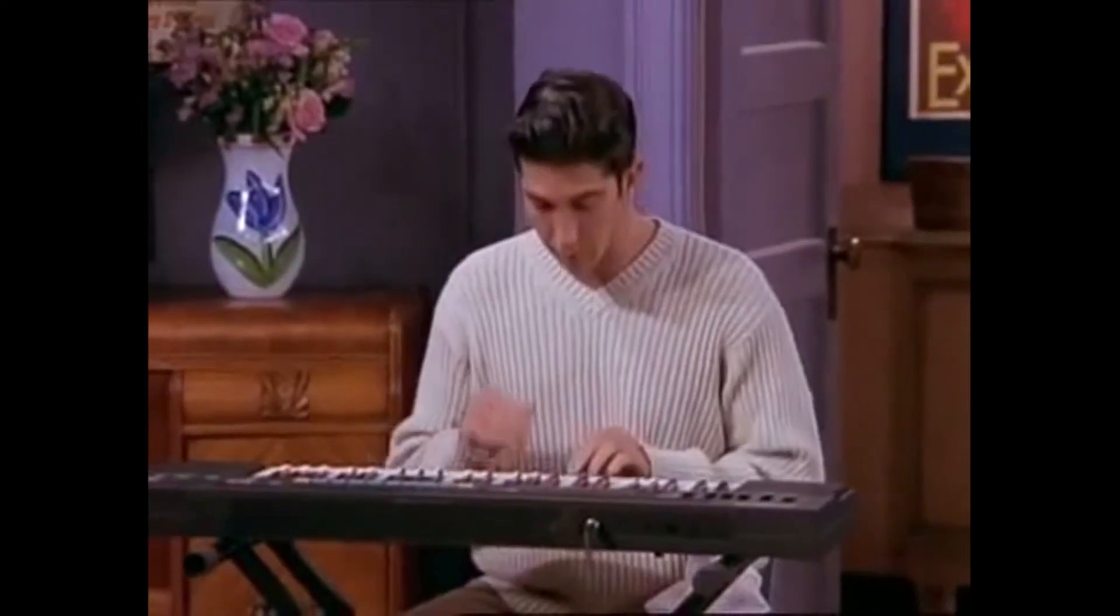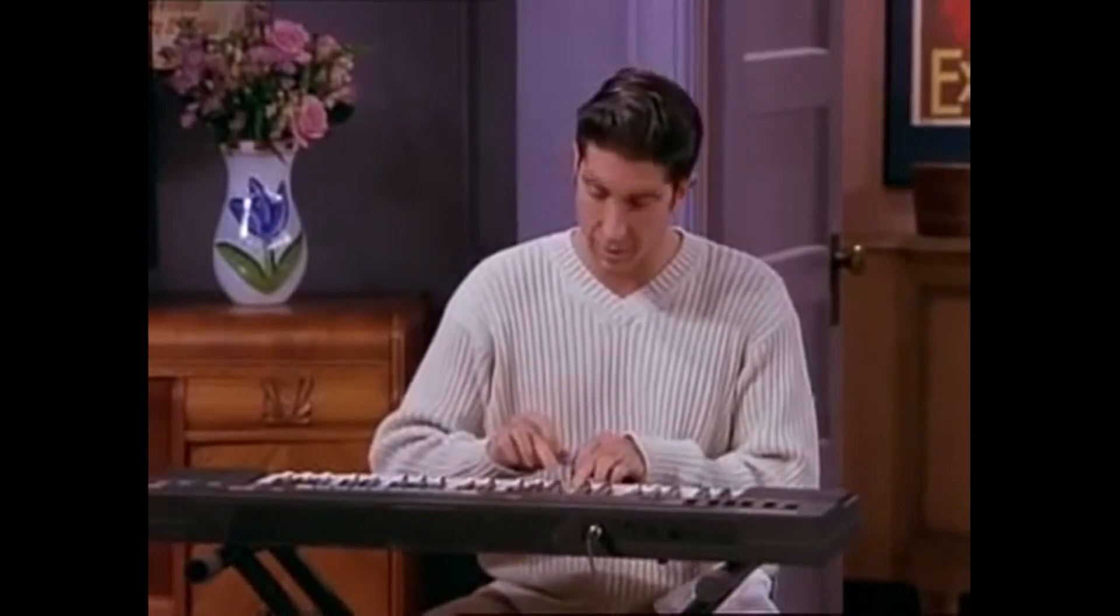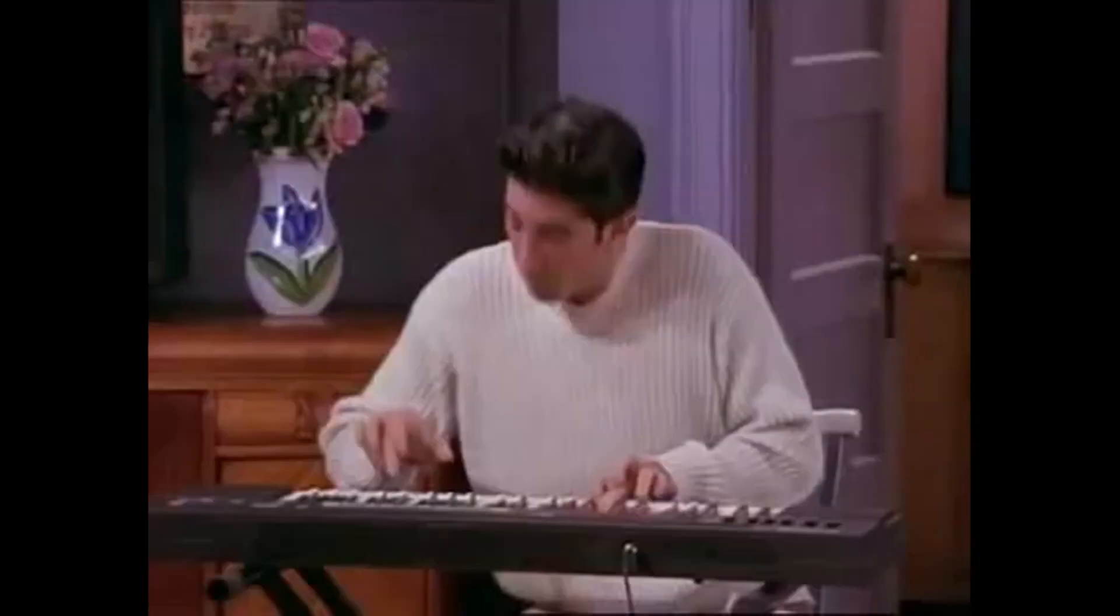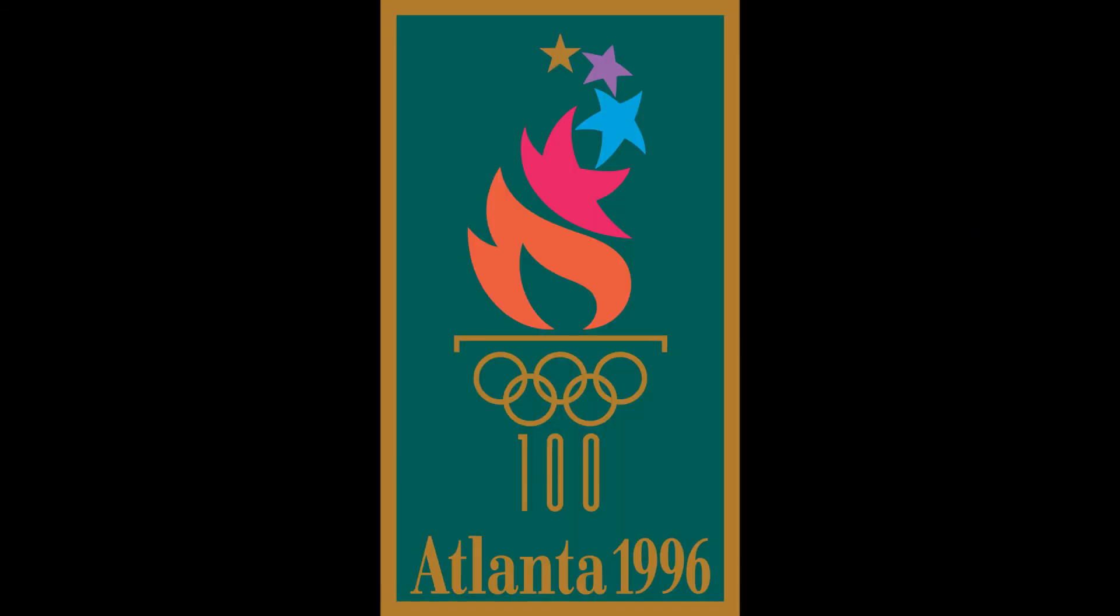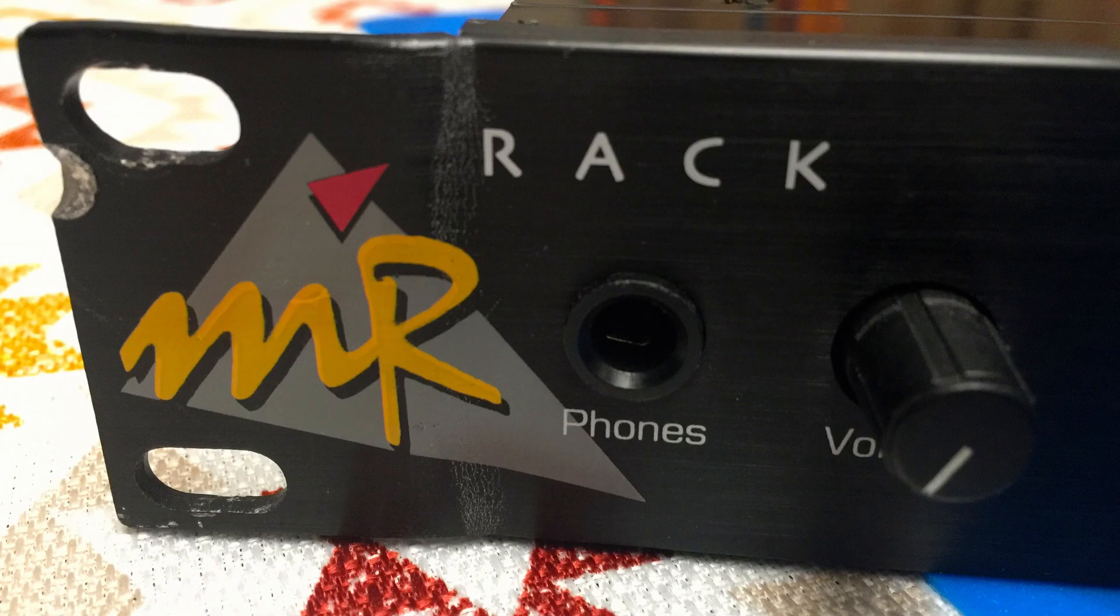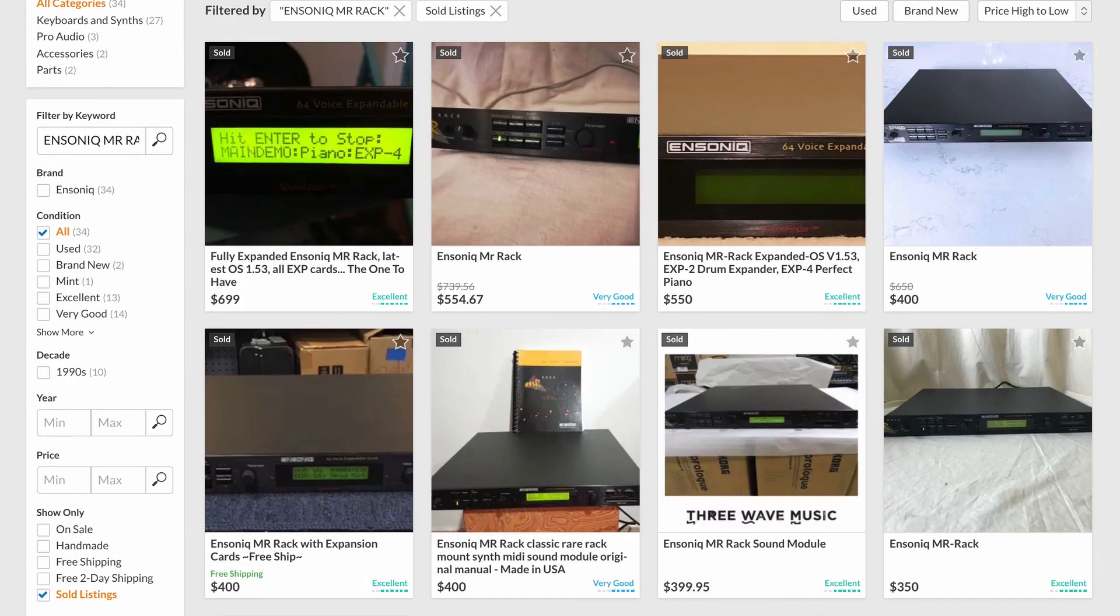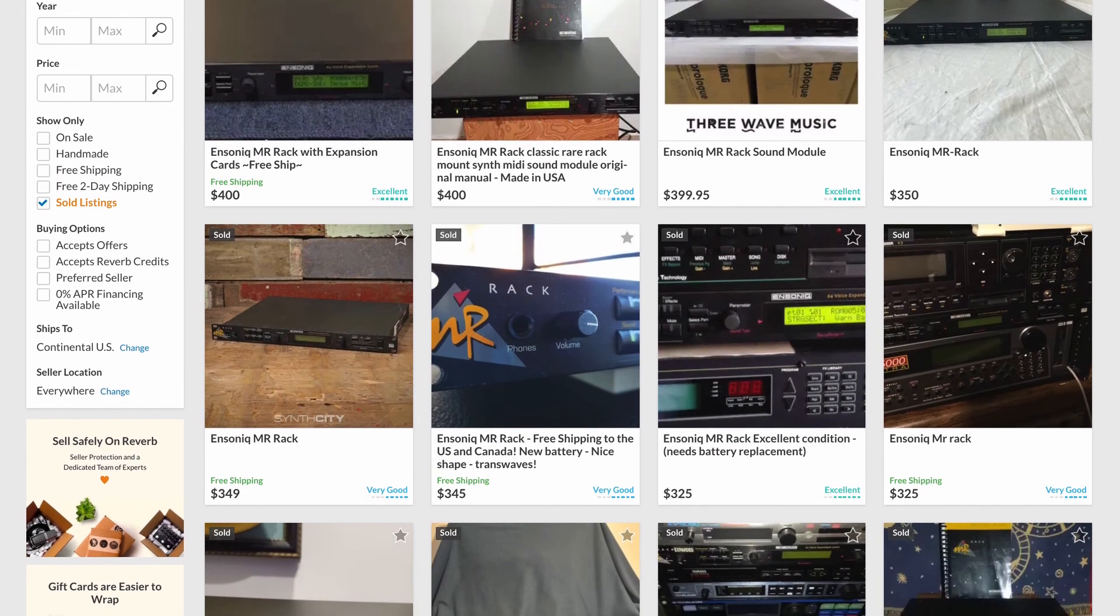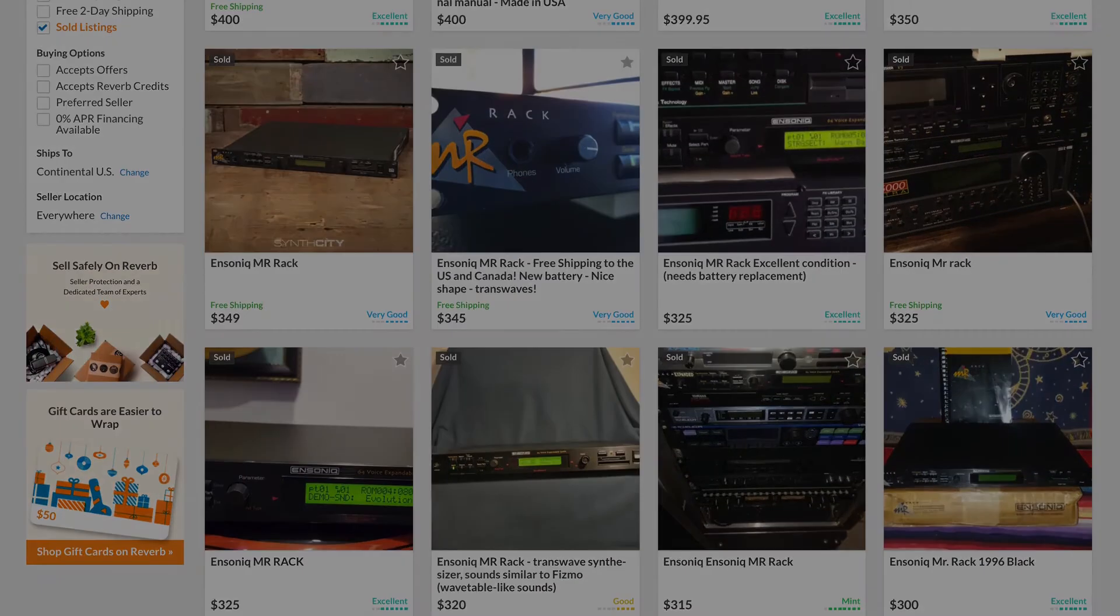In 1996, the MR rack was about $1400 US, but when you can find them used they go for about one-third that price in 2020. Totally worth it.